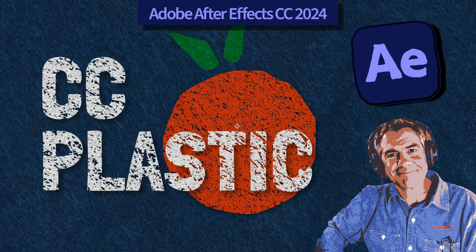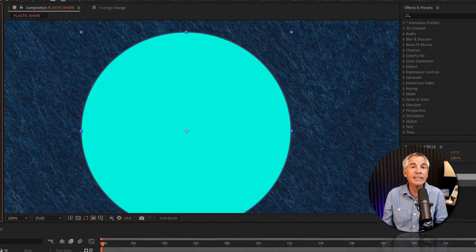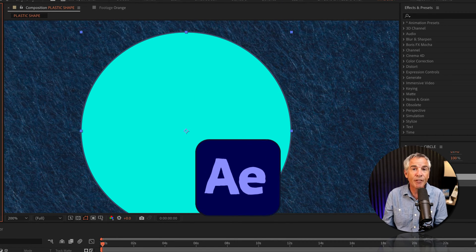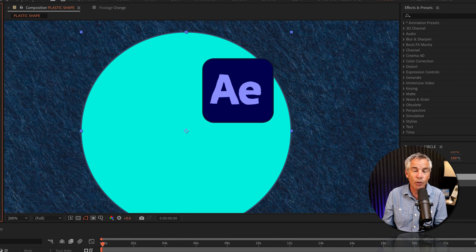Hi folks, it's Mike Murphy. In today's quick tip, I'm going to introduce you to the CC Plastic effect in Adobe After Effects CC 2024.